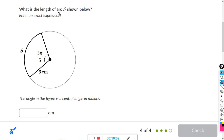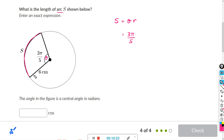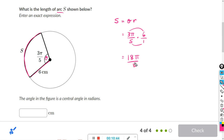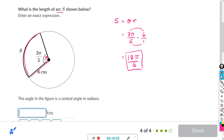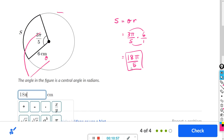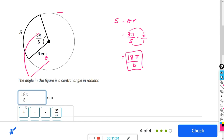Easy one here — they want the arc length S. We use the formula S equals theta times R. Our central angle theta is 3π over 5, and our radius is 6. Multiplying numerators: 3 times 6 is 18, and we still have the pi. The denominator is 5 times 1. Can't reduce it. So the answer is 18π over 5.